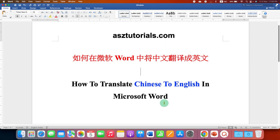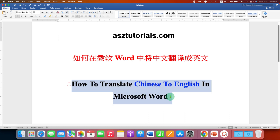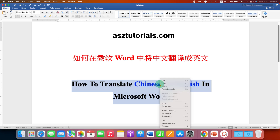It's very easy. What you have to do is just select the text you wish to translate. After selecting the text, right click on the text. You will see here the option of Translate.